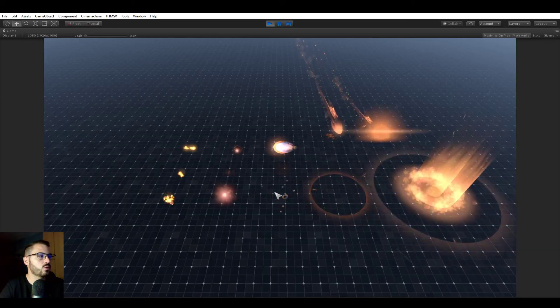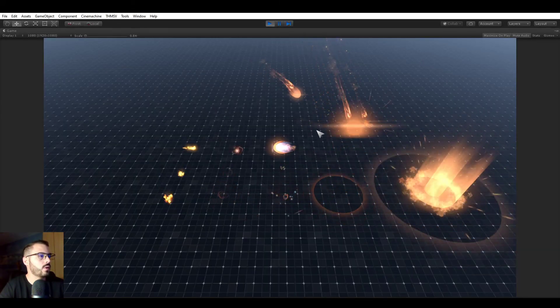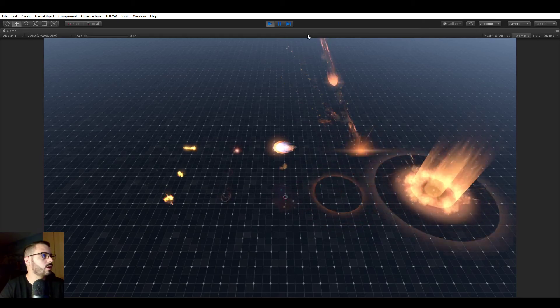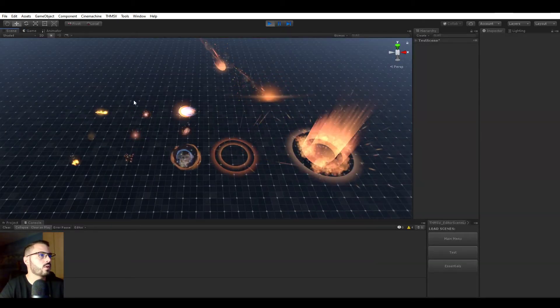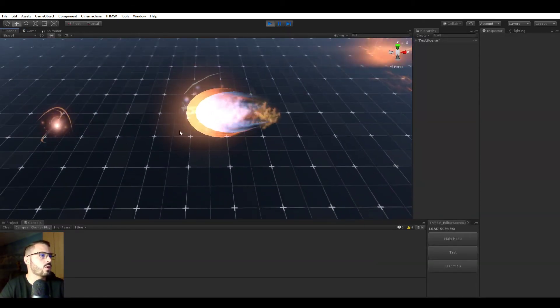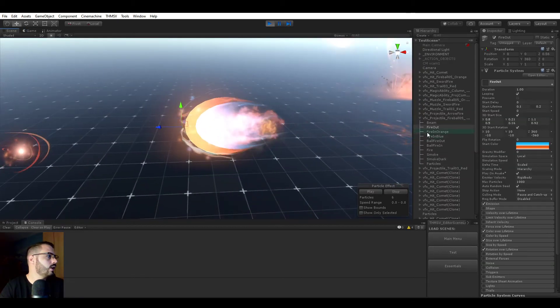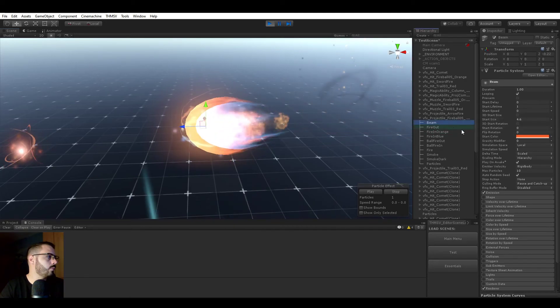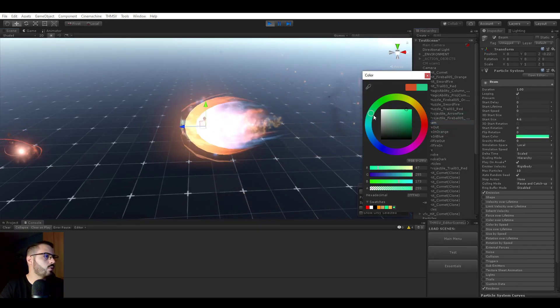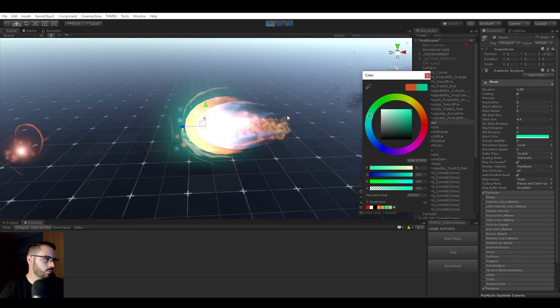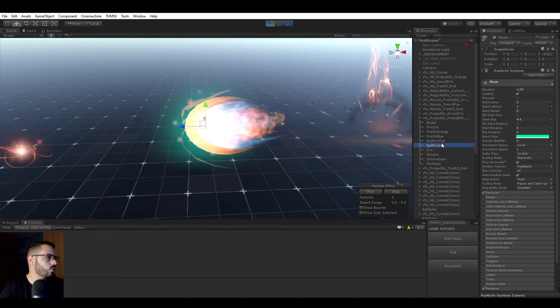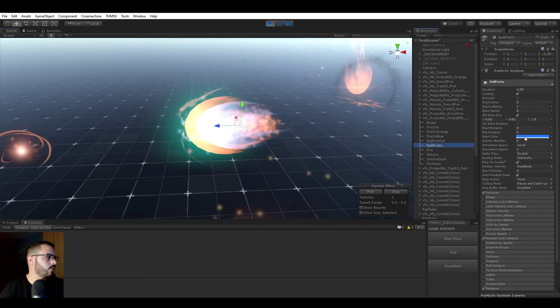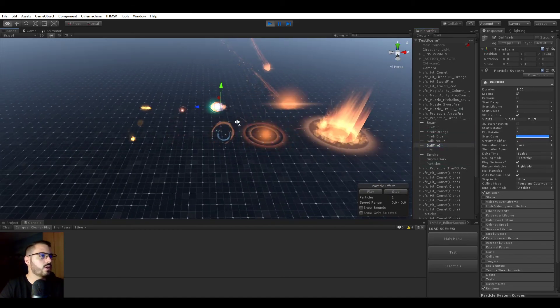For example, this fireball here, without even using his own script, but if we go here and start clicking some colors or whatever, you can really quickly change the look and feel of an asset.